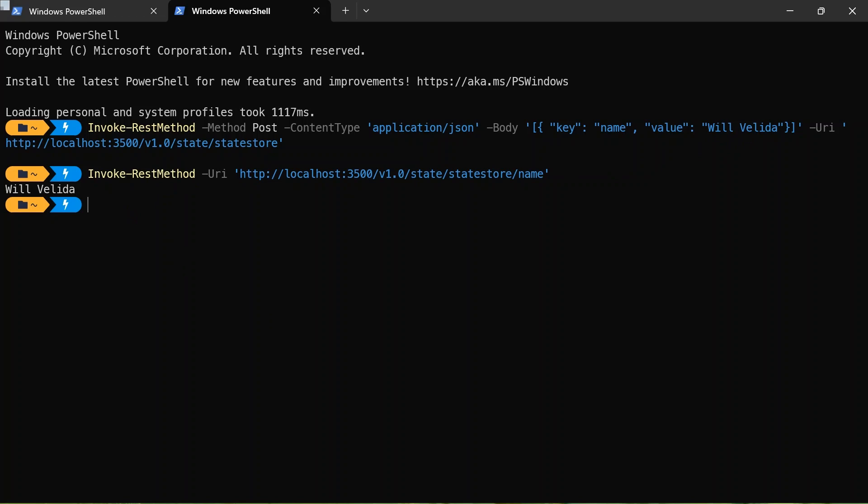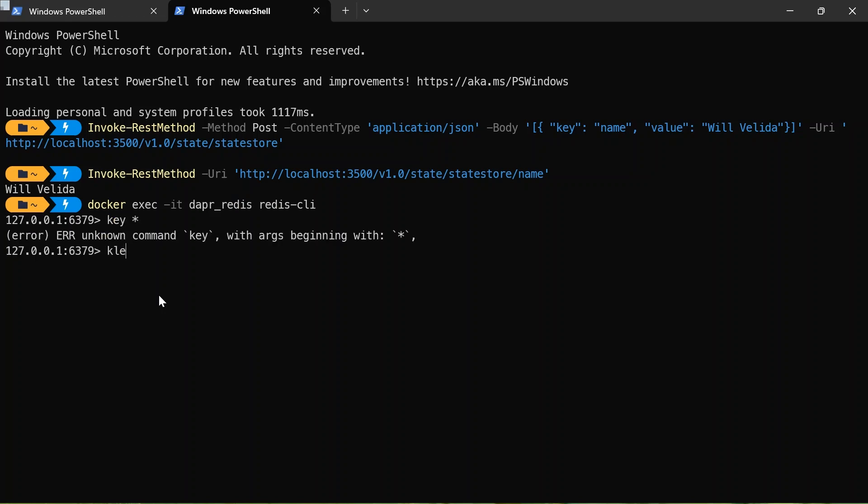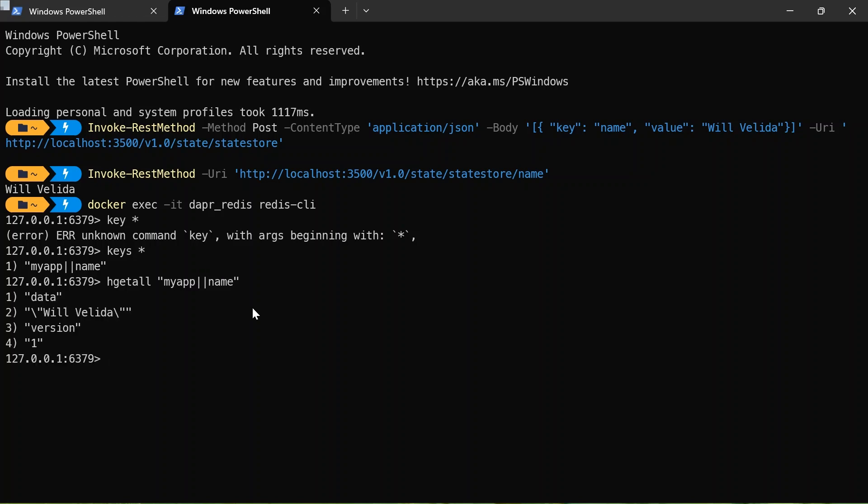We can also see how Redis is actually storing our information and verify that Dapr is using it as a state store. So I can actually run docker exec into the Dapr Redis container with Redis CLI. And I'll just have a look at that. Not key, keys. And there we go. So app my name. And then what I can do is get all my app name. And there we go. It's got Wolverleader out for me, which is pretty cool. I can go ahead and exit that.